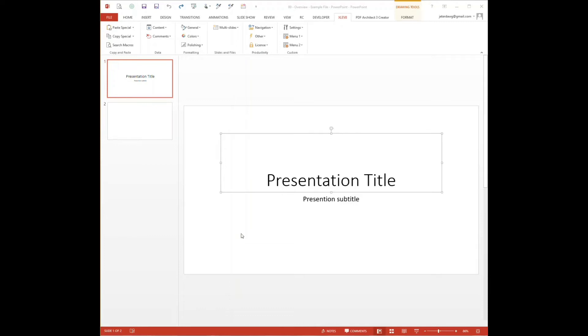Hi, my name is Derek Henry with Accelivate Consulting. In this video, I'm going to give a quick overview of the Accelivate add-in for Microsoft PowerPoint.